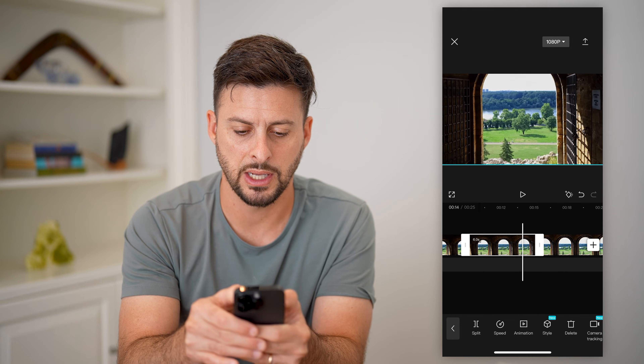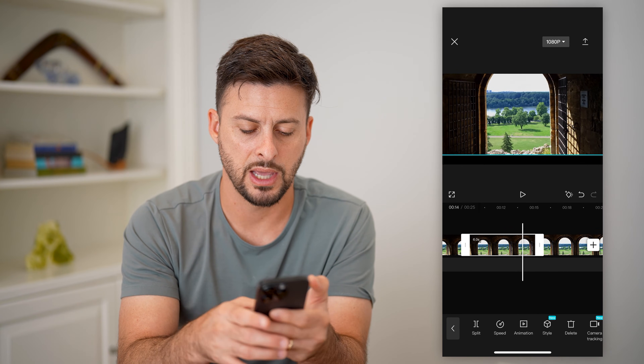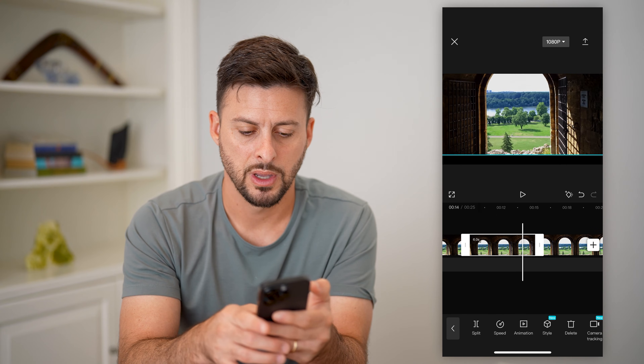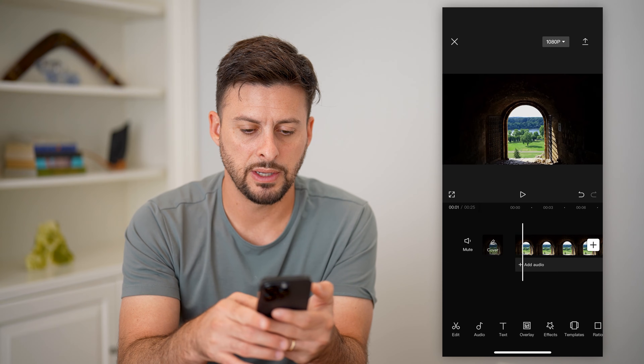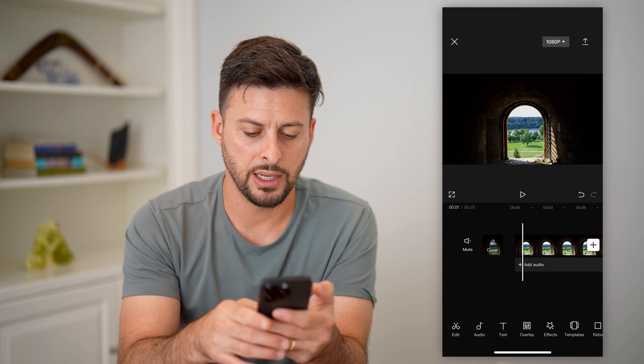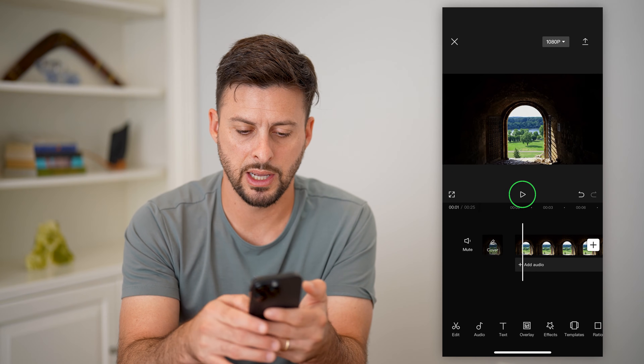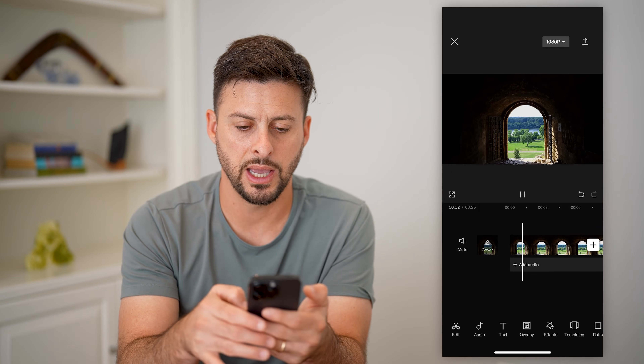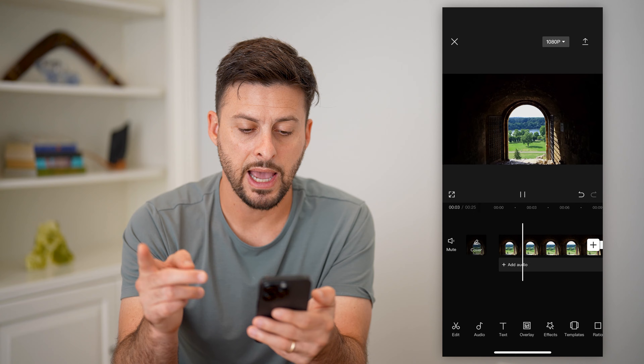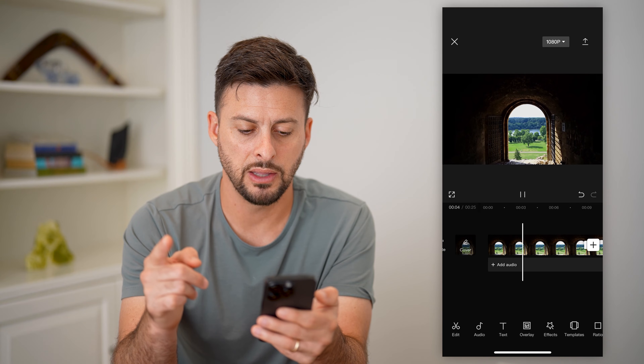Basically, I can choose to zoom in wherever I want to in this specific video. Let's say I want to zoom in to that part. So you can see if I go back here and I hit play, it'll have that jump cut in there.